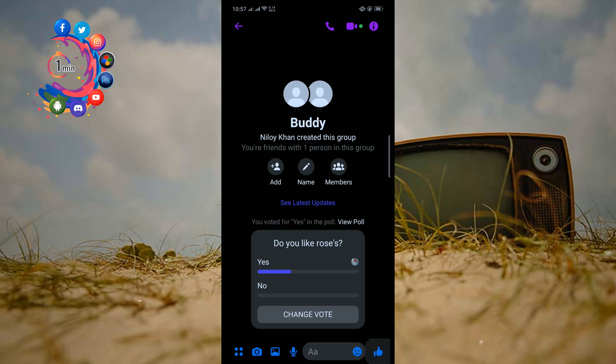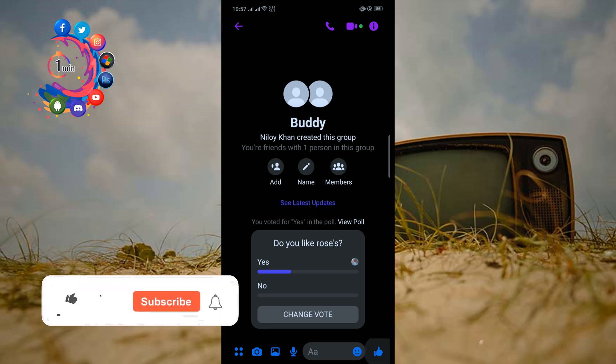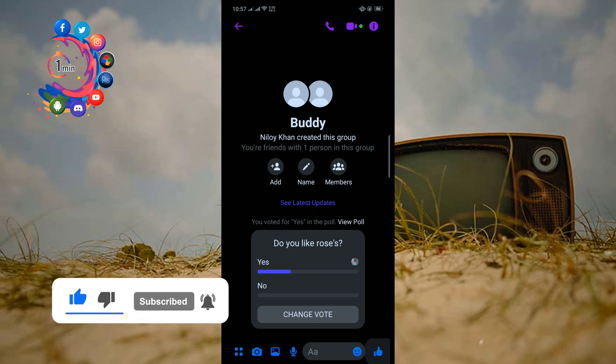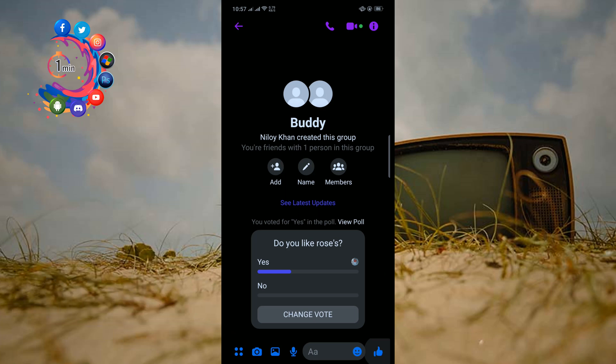Hello friends, in this quick tutorial I'm gonna show how to start a poll in Facebook Messenger. But before getting started, make sure to subscribe to How To One Minute. Right now I'm in a Messenger group and I'm gonna create a poll.